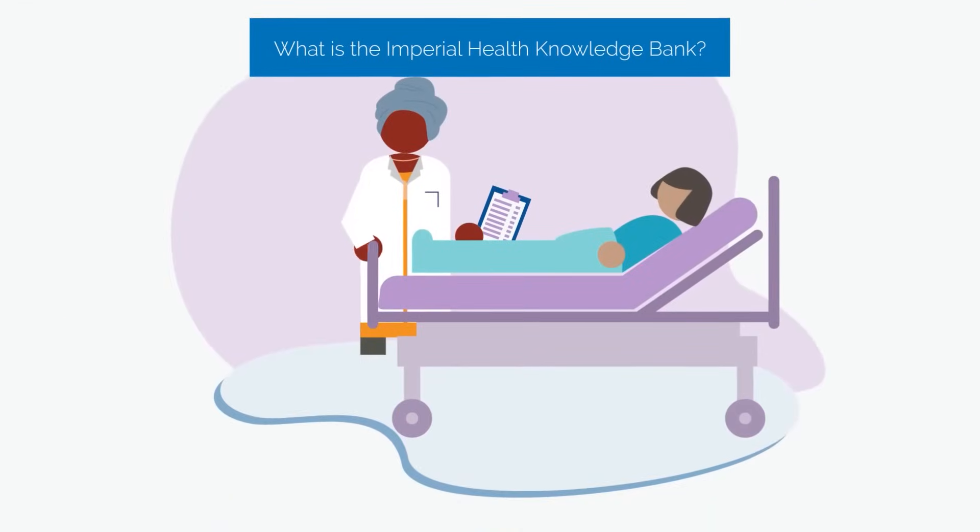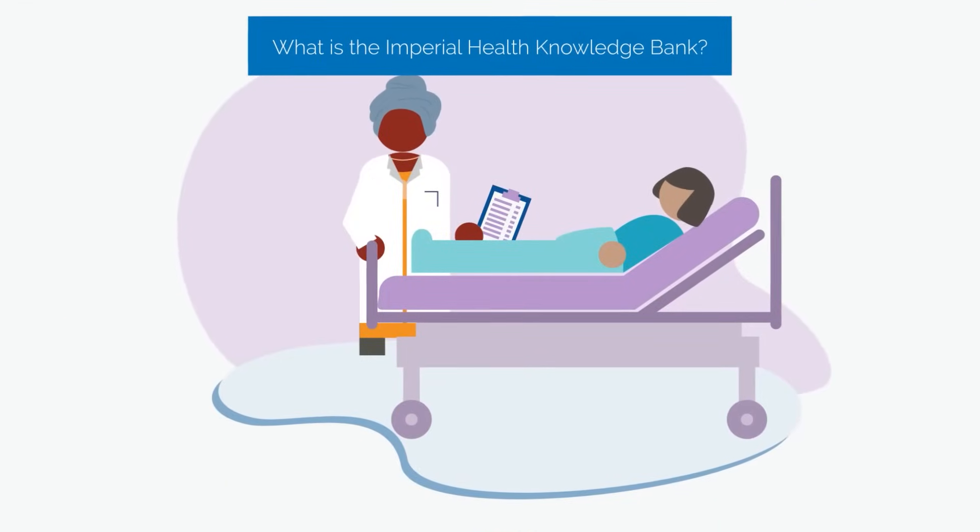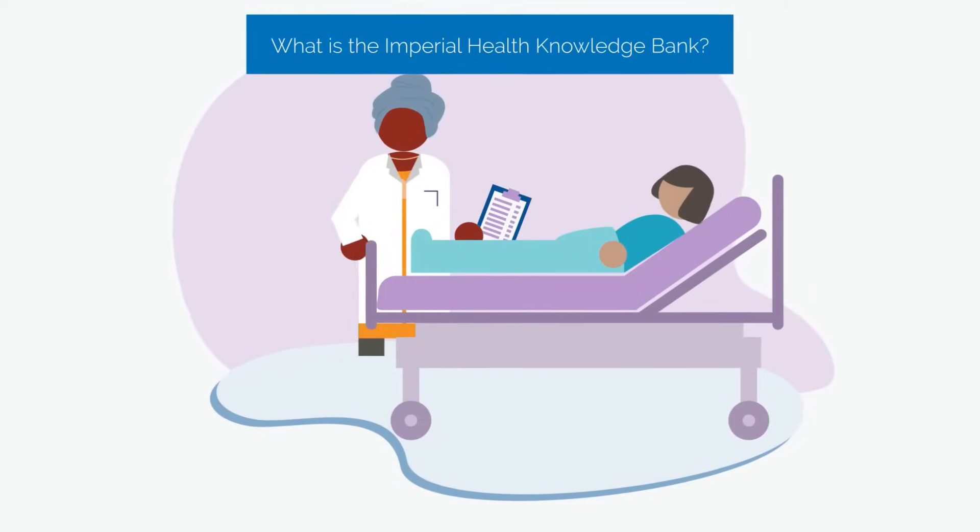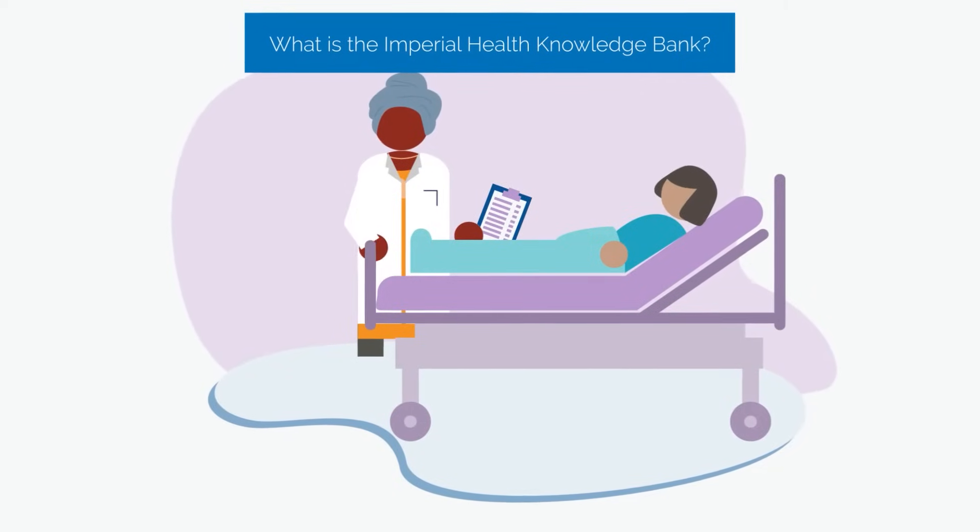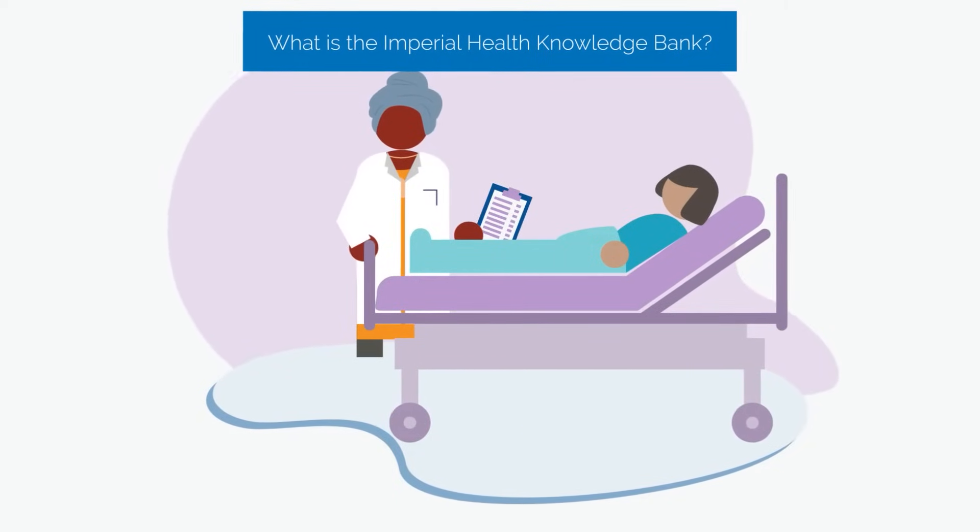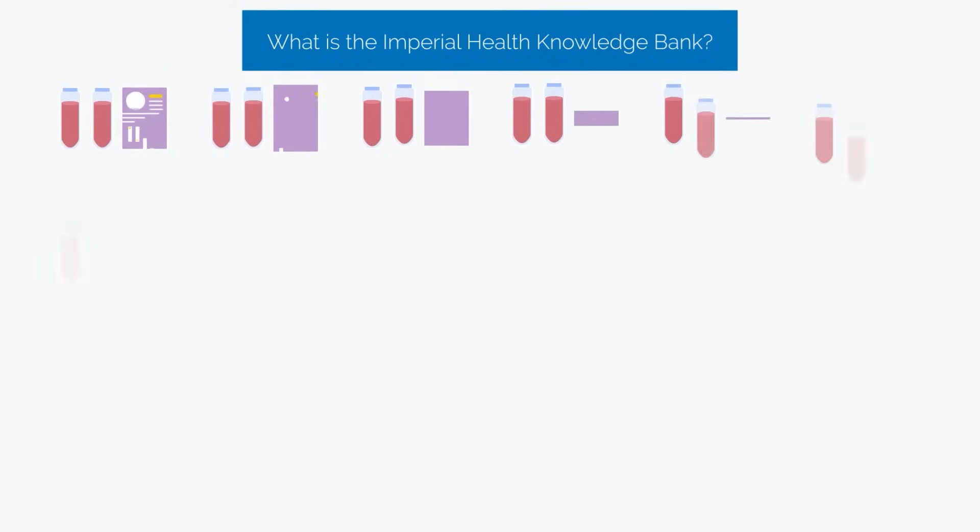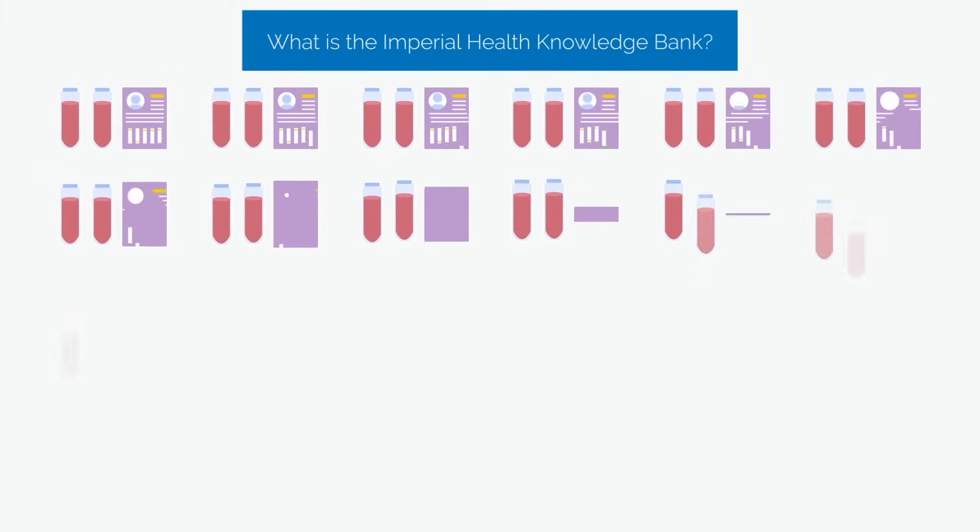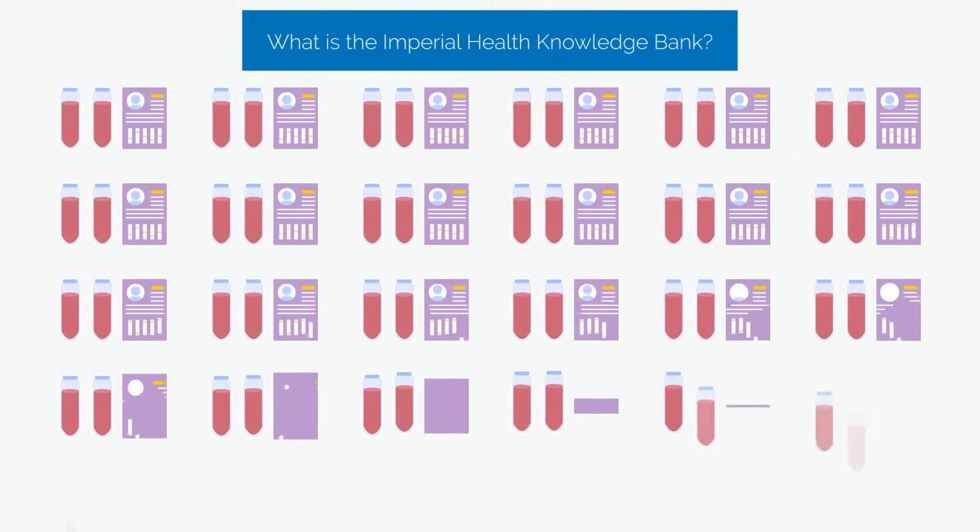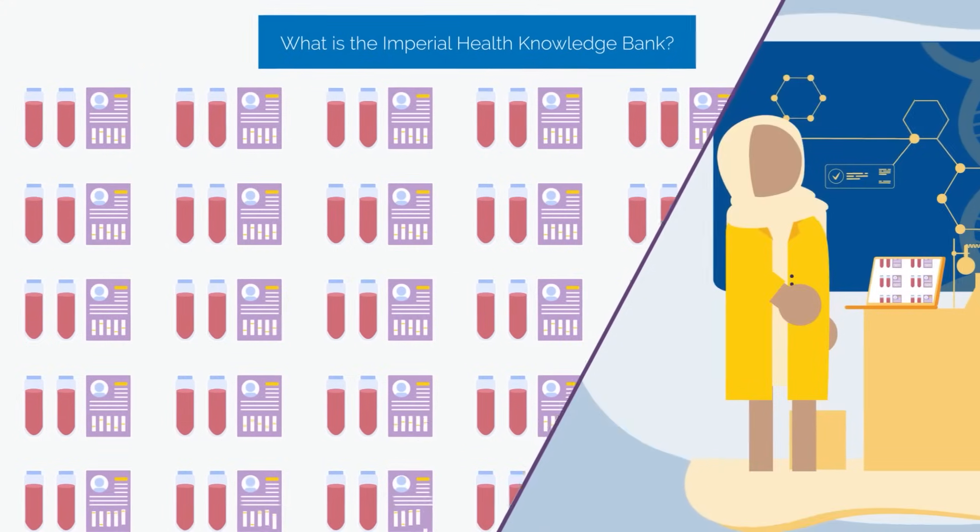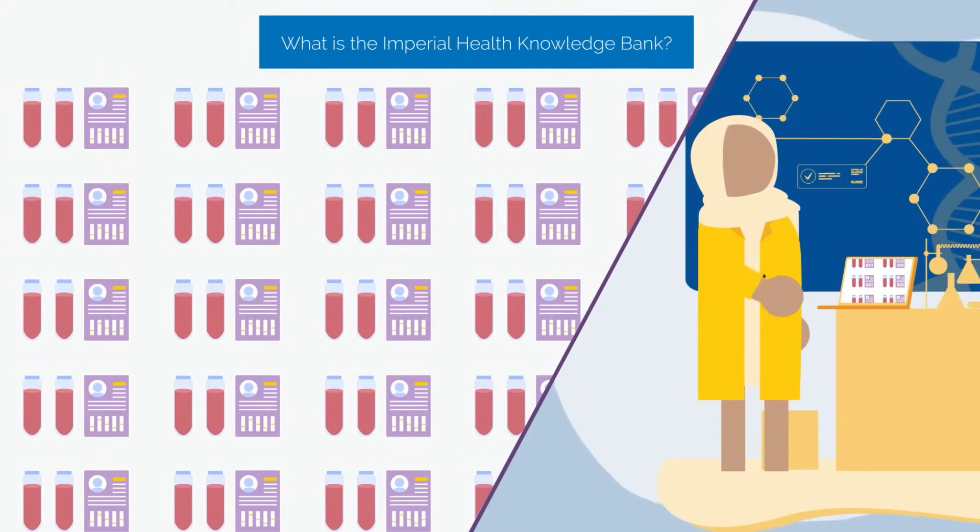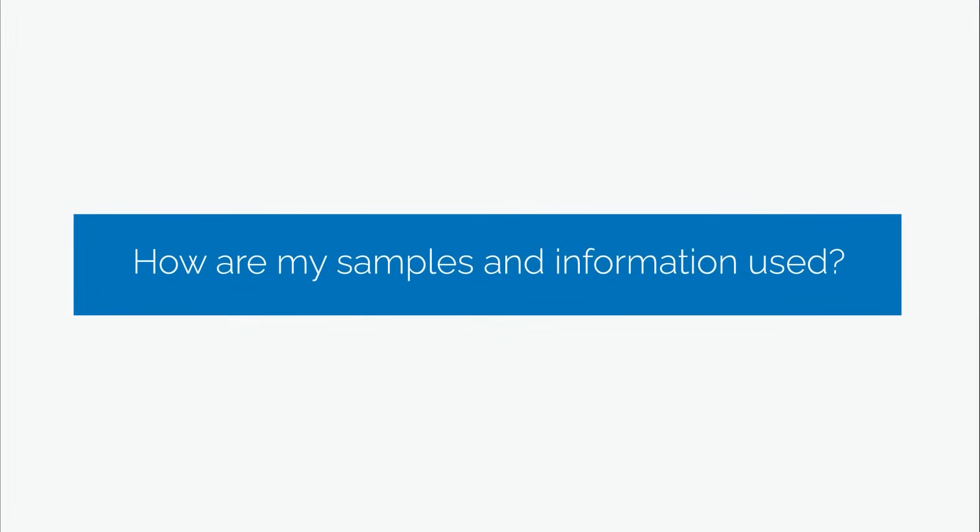The Knowledge Bank is a collection of health information and blood samples from people who are interested in taking part in future health research studies. Having a big collection of samples and information from lots of people with different backgrounds and conditions will help researchers learn more about health and develop new treatments.